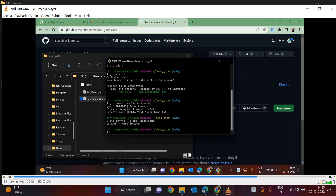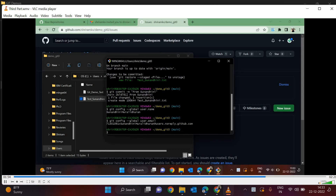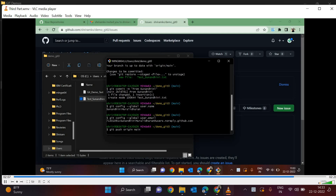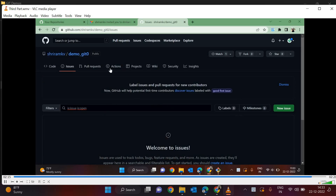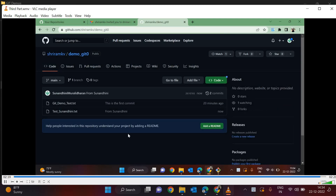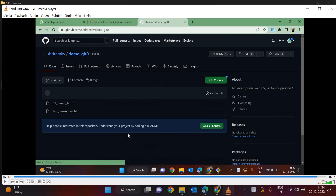Now git config --global user.name is used to validate if it is the correct username. We are also validating the email ID to check if it is all right. Now we run git push origin main. The moment you do this, we are pushing the content — this newly created file will be made available in GitHub. Let's check: the file is now in Sunandini's GitHub account. I gave her access and she has pushed it into GitHub.